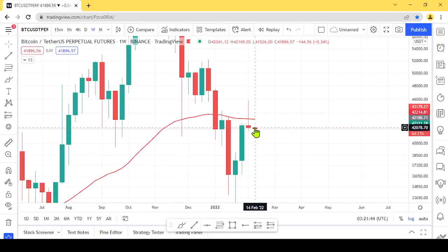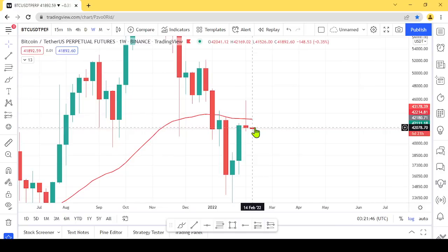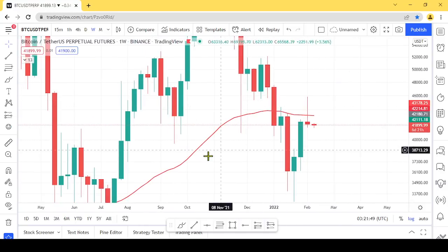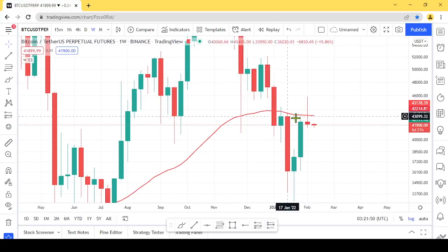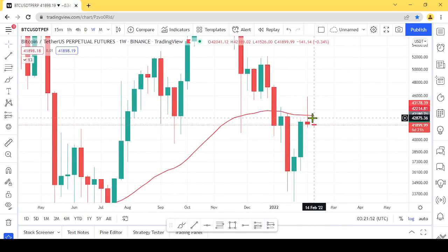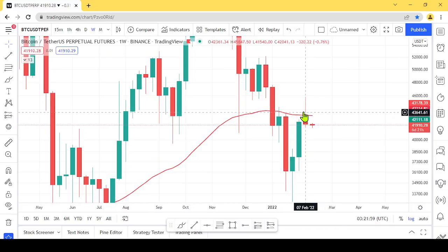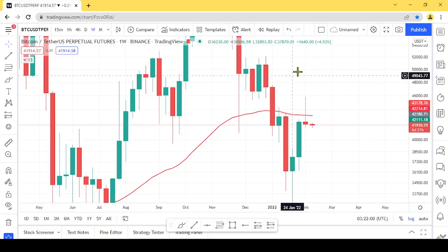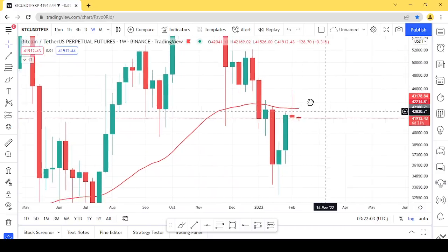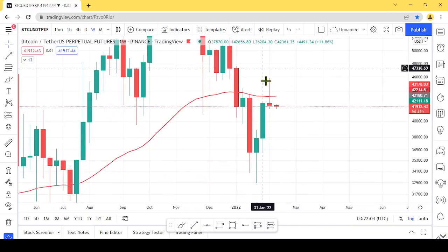We are going to see a price change for the next 15 to 45 period timeframe. By the end of the week, we are close to the weekly level, and we are going to be close to that level.